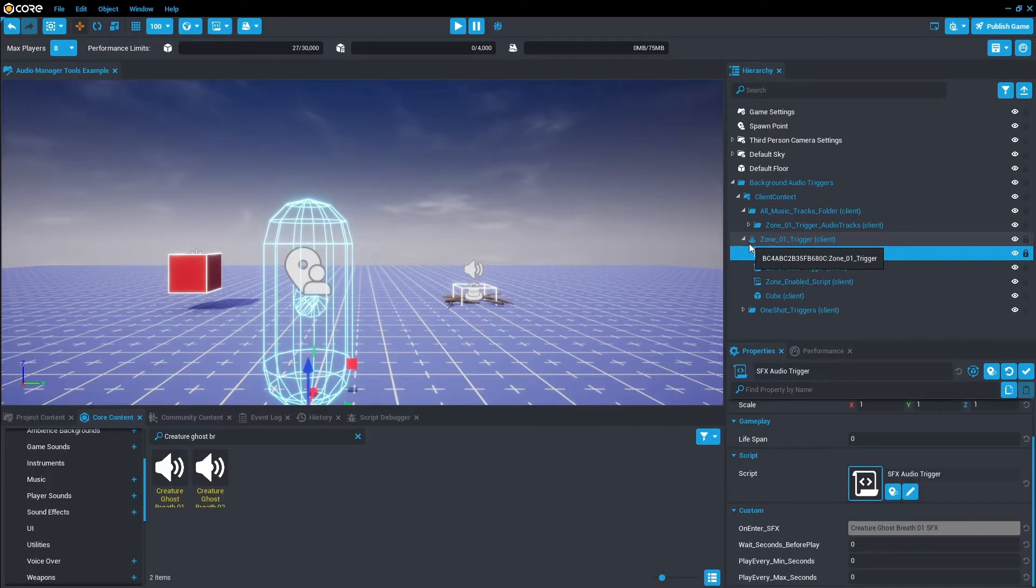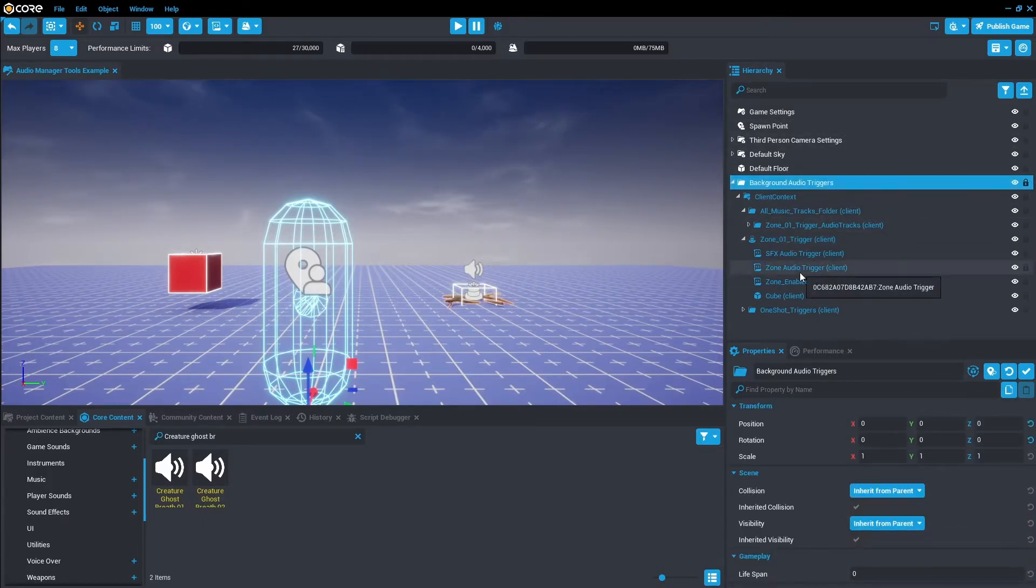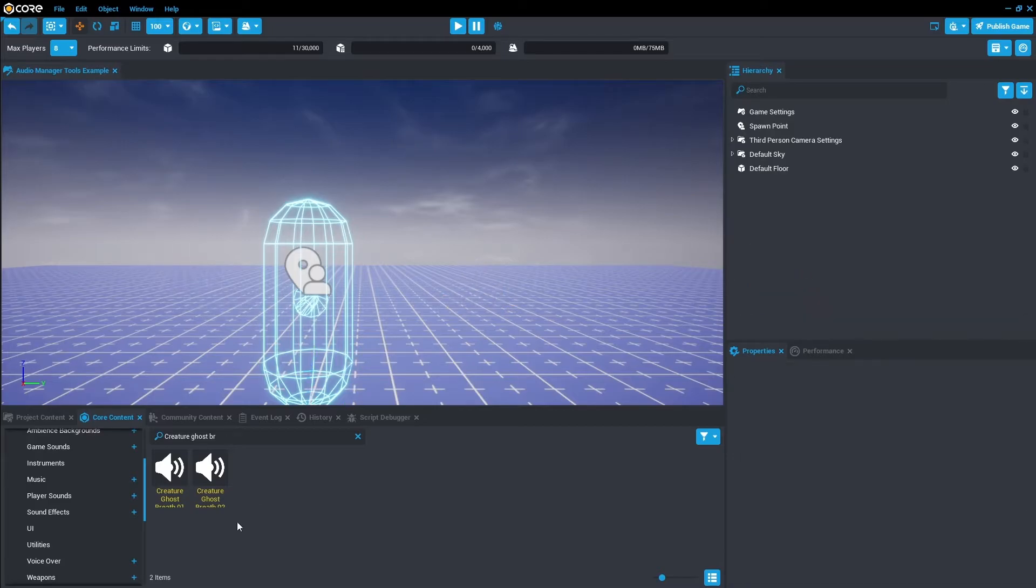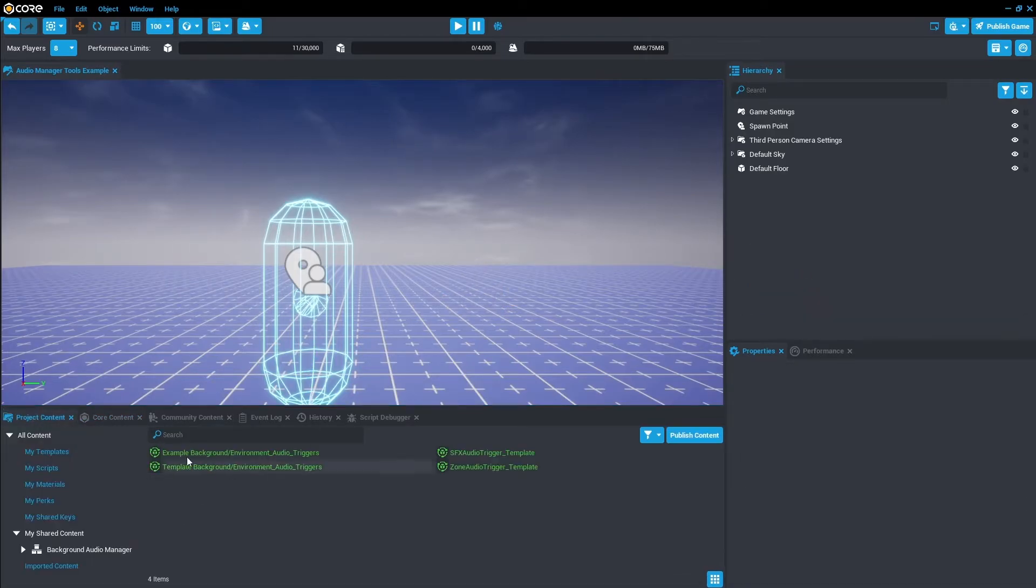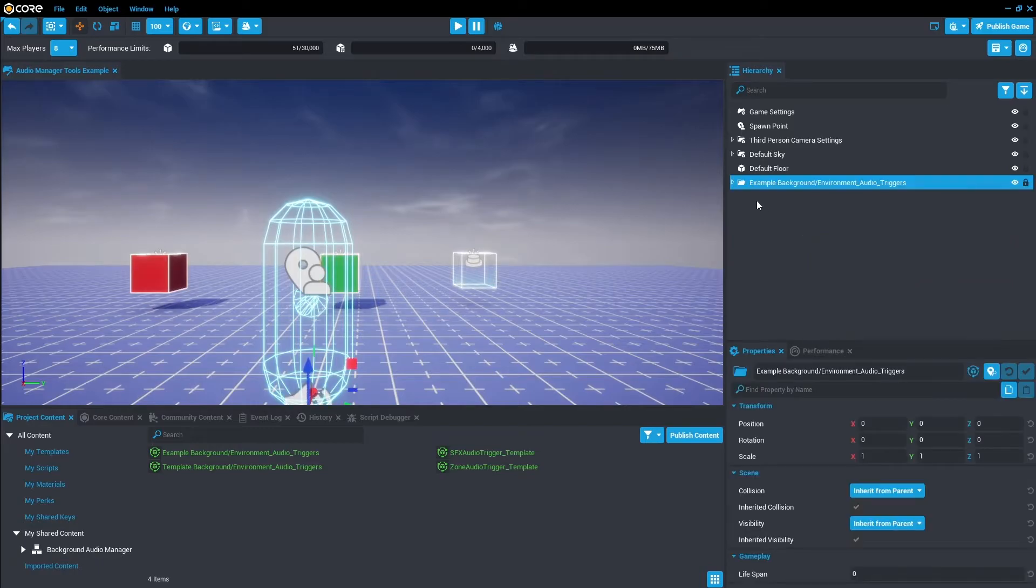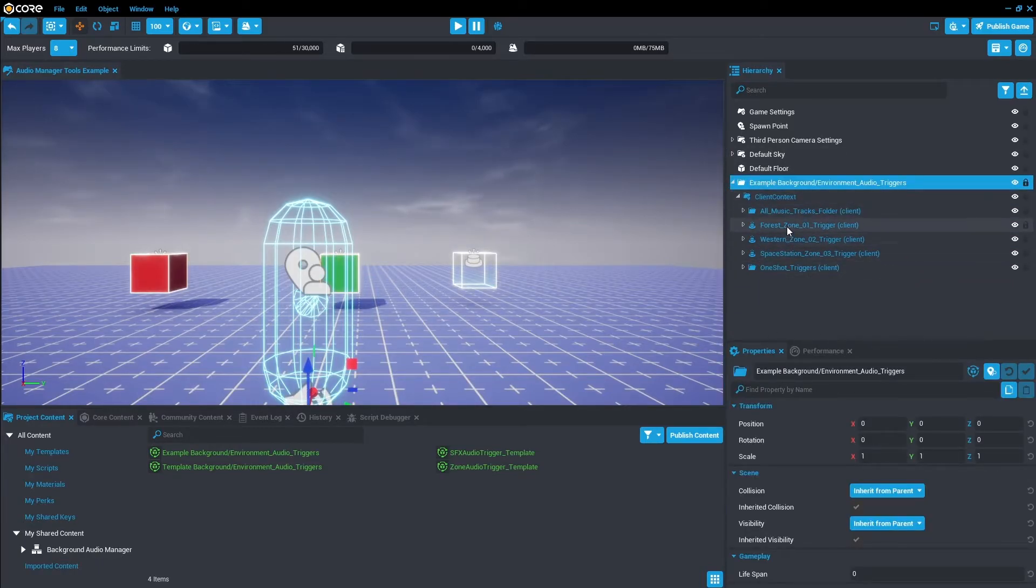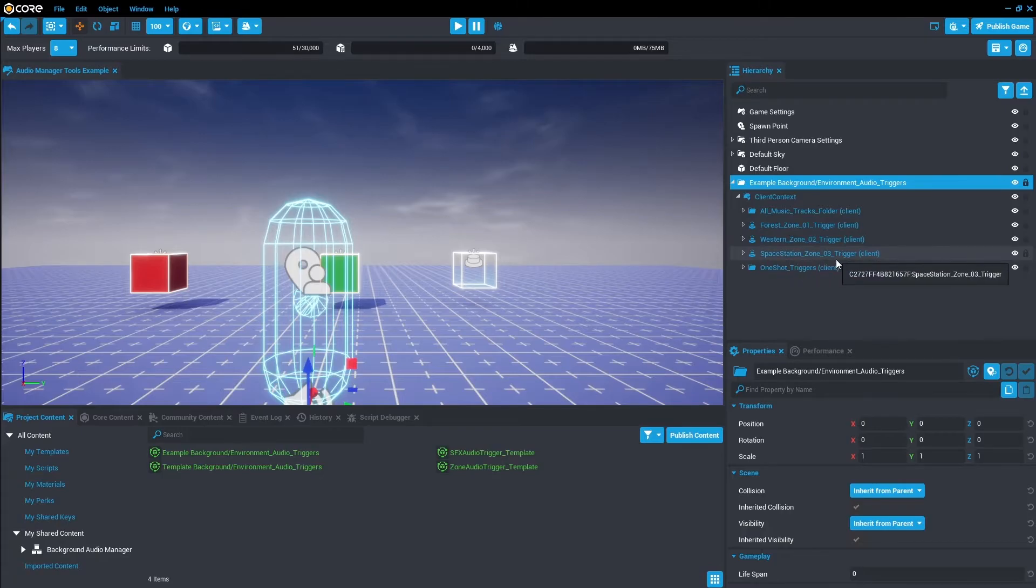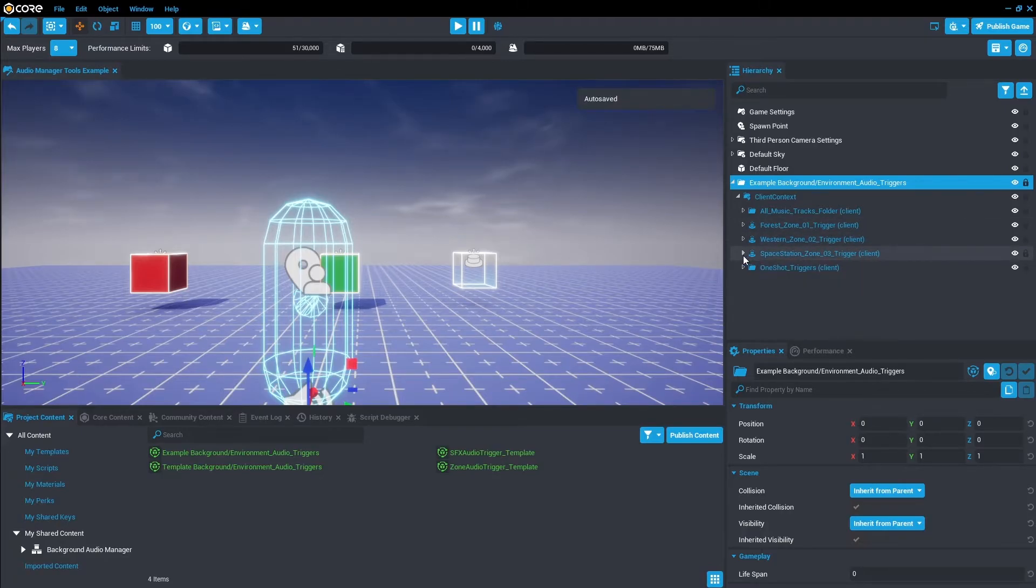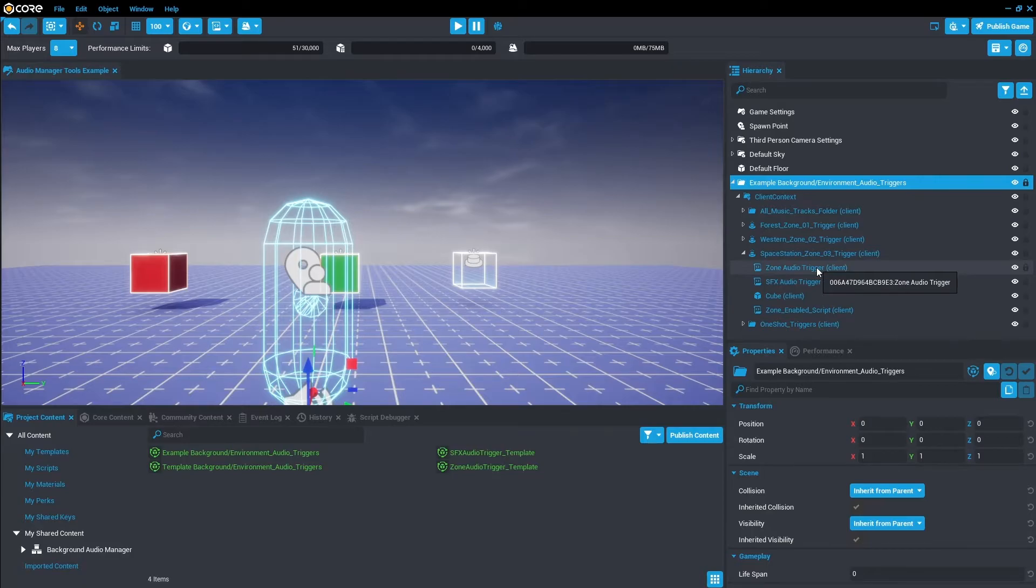Awesome, now we've set up the trigger to a really basic understanding and setup. Let's actually explore the Example Background Audio again and we'll go through what every property does. Let's just go ahead and delete that, go to Project Content, drag in the Example, and let's just drop down these and then let's explore the Space Station Trigger, the Forest Trigger, and the Western Zone Trigger.